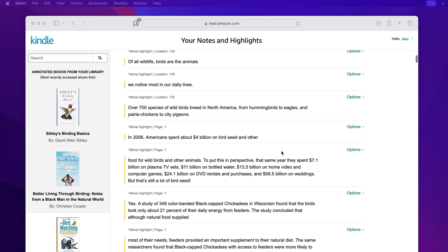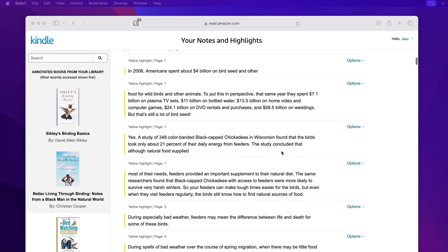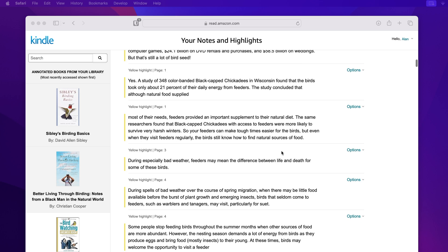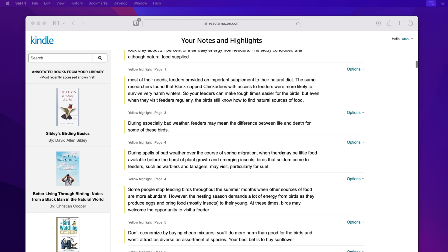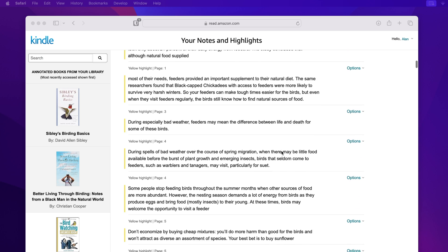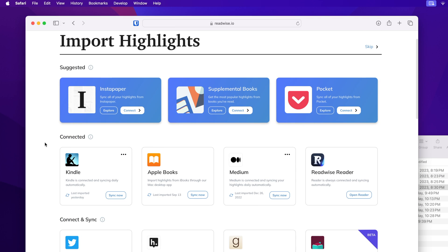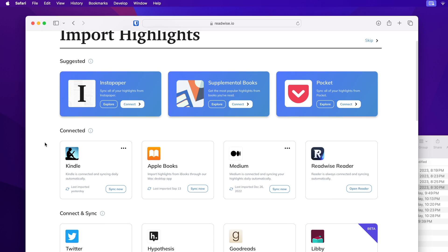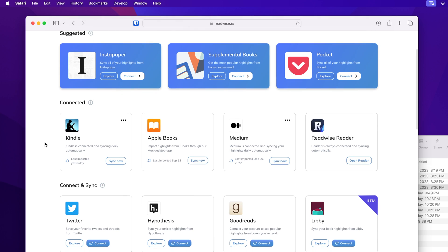I could type in the notes, but again, we're trying to avoid adding friction to our workflows. I could copy and paste the notes, but there is an even easier way if you're willing to pay a little extra for a third-party service called Readwise.